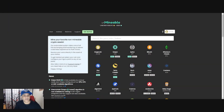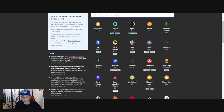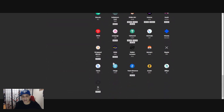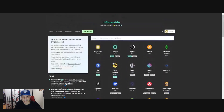First thing you can do is go to the unmineable website - I believe it's unmineable.com. When you go there you'll see all of these coins here. You can scroll down and see all the coins you can mine on unmineable. So you want to mine Casper, so you click over here where it says 'Get Started'.